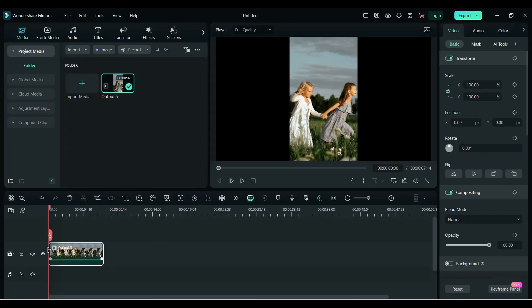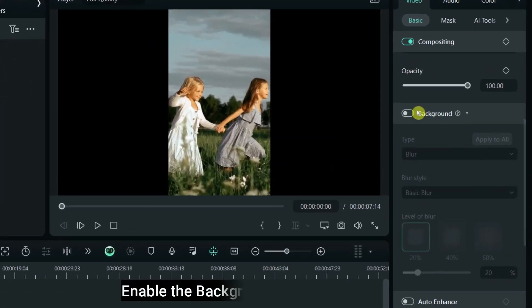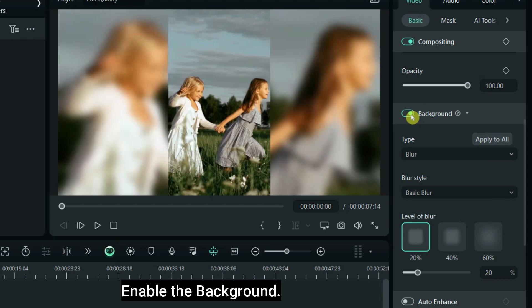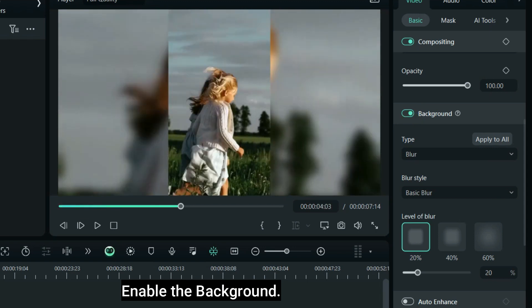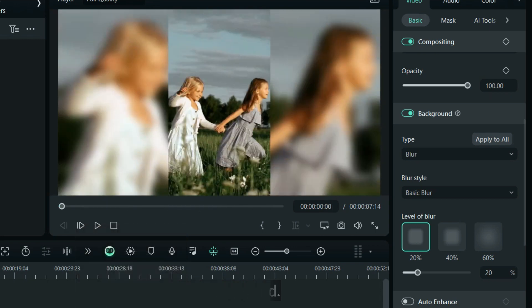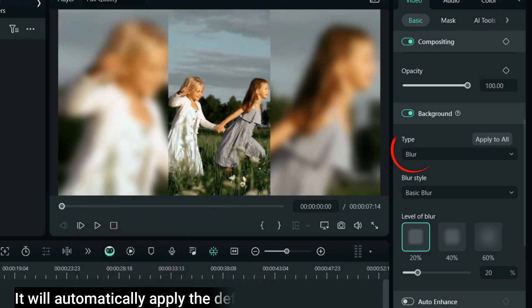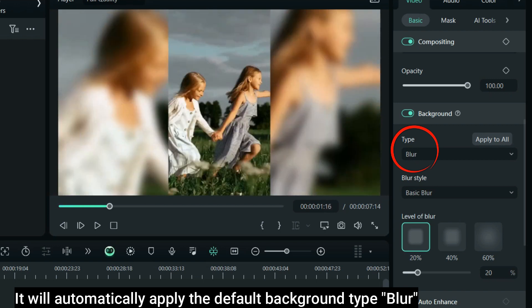Add the video to the timeline. Enable the background. It will automatically apply the default background type, blur.